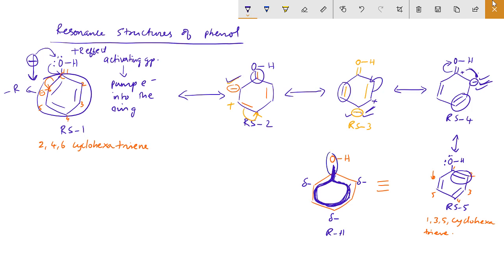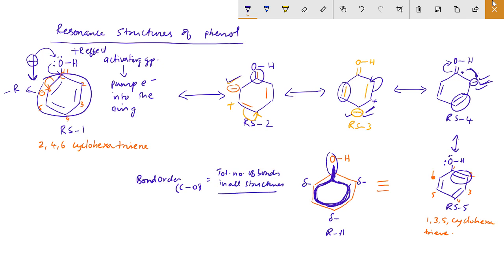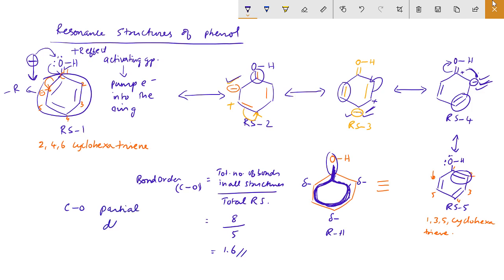Therefore, this C double bond O does not have a fixed bond order. Calculate the bond order for the C-O bond in phenol: it equals the total number of bonds in all structures divided by the total number of resonance structures. That will be equal to 1.6. So, the C-O bond in phenol will have a partial double bond character.